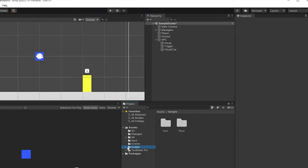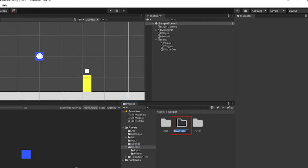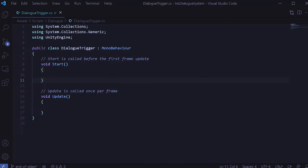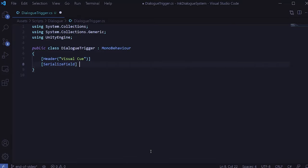Now we need to write a script to handle showing the visual cue as well as starting the dialog with an ink file when the user presses a button. To keep things organized, let's create a new folder in our scripts folder and call it Dialog. Next, let's create a new C# script and call it DialogTrigger, then double-click it to open it in your code editor. First, let's get rid of these placeholder Start and Update methods. Taking this one step at a time, let's first focus on making the visual cue show up only when the player is in bounds of the box collider.